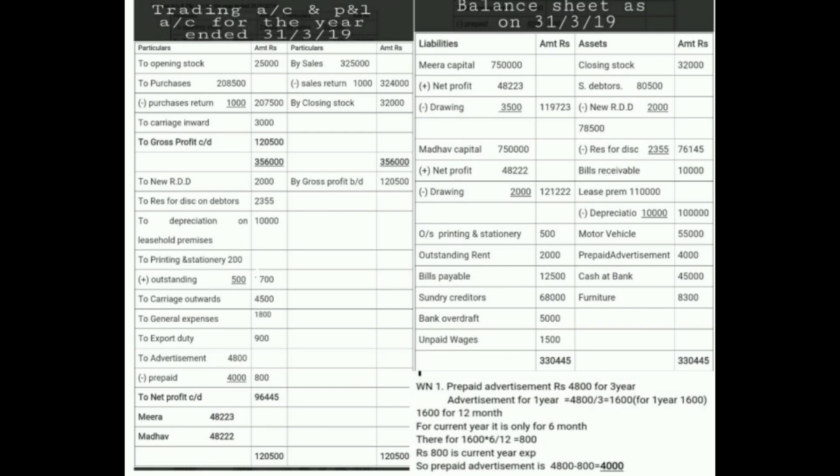Adjustment number one: closing stock of 32,000. It always appears in two places — first effect is Trading Account credit side, and the second effect is Balance Sheet asset side.